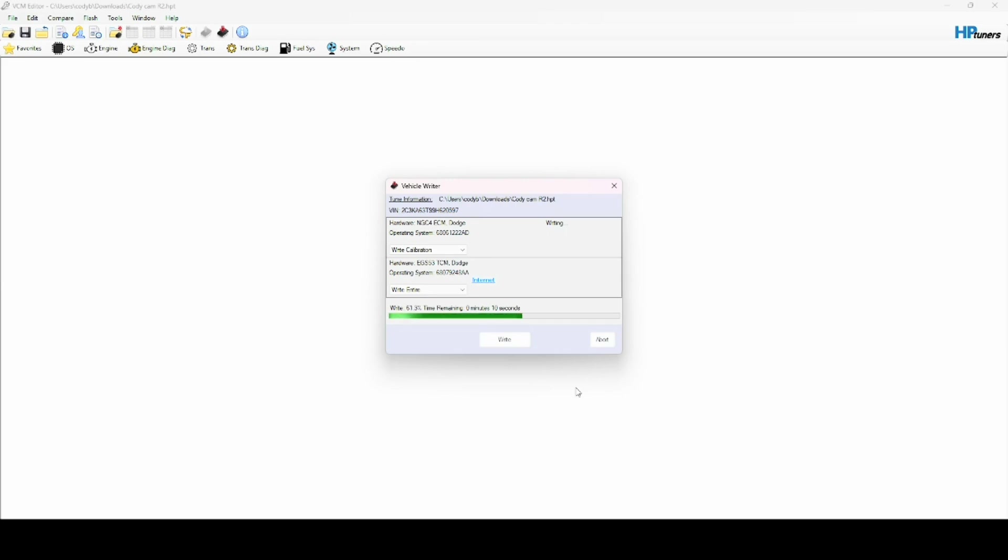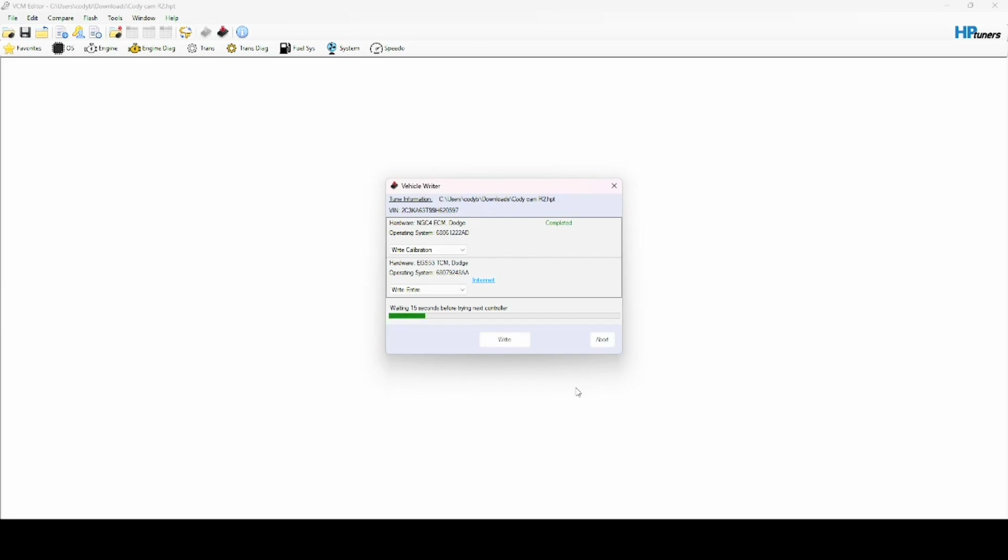some exterior sounds as well, like modules or whatever. I don't know if you can hear that, but that was just like the fuel pump just activated. You'll hear stuff like that, and you just gotta wait.